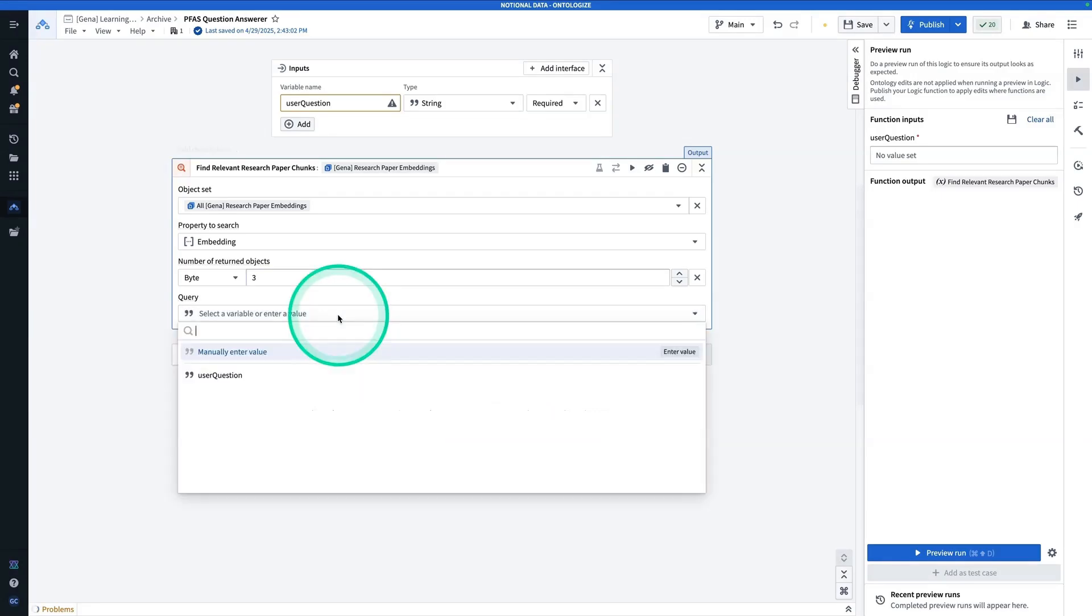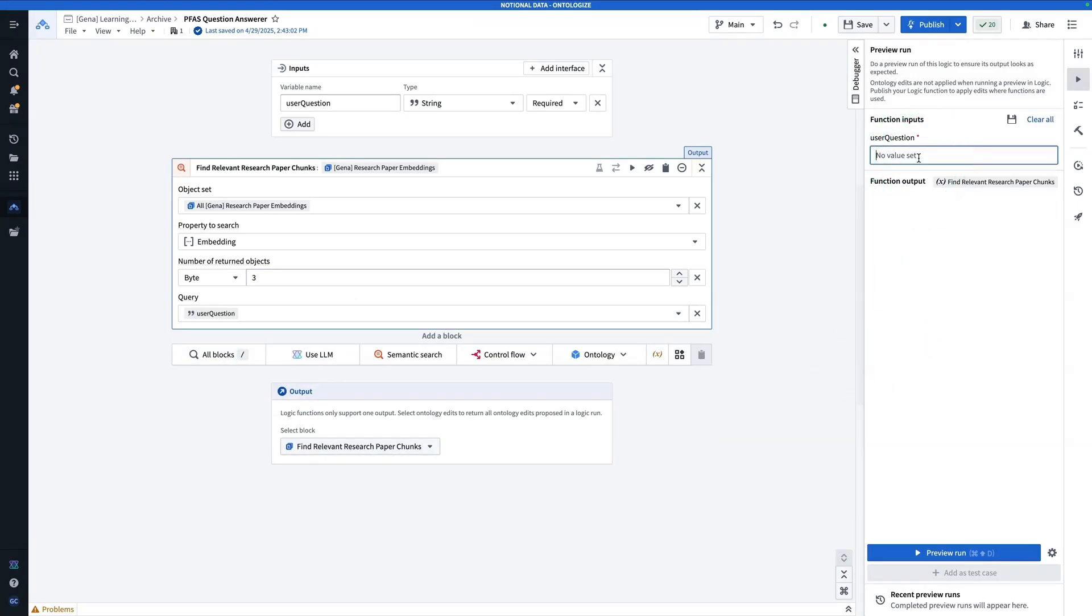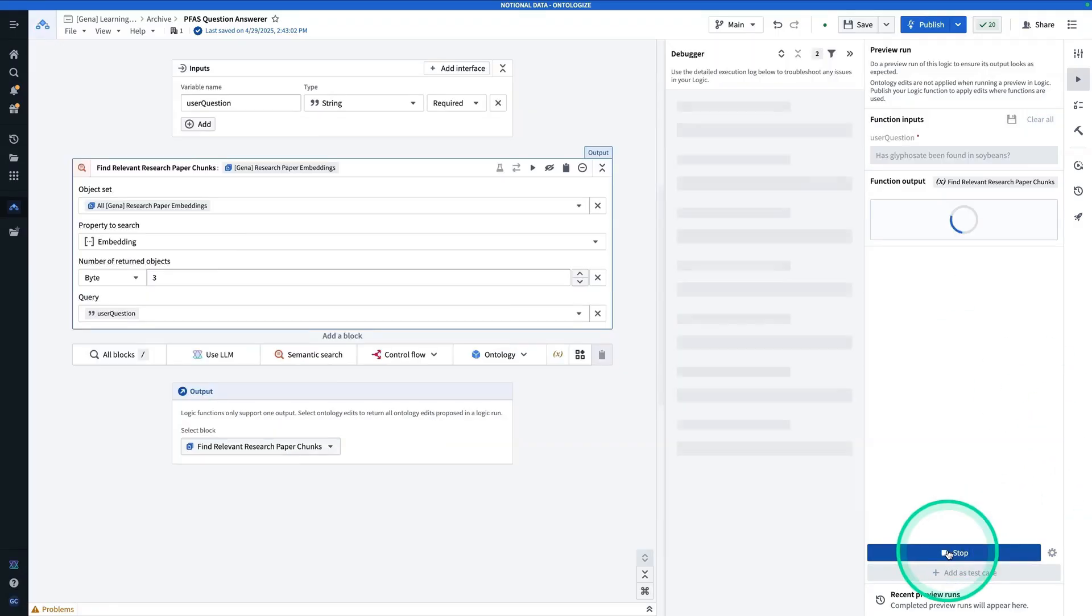Now the query is going to be the user question. So now for the user question, I'm going to say, has glyphosate been found in soybeans? And I'm going to preview the run.